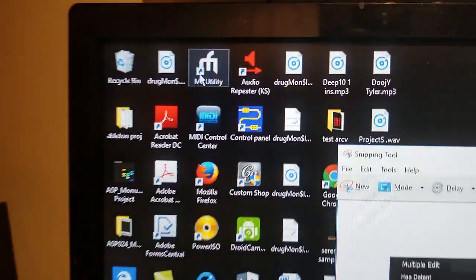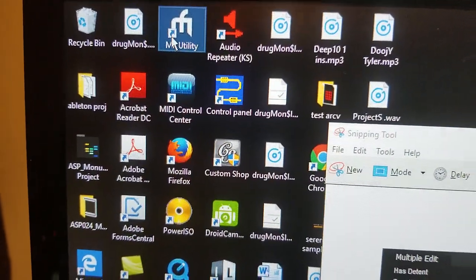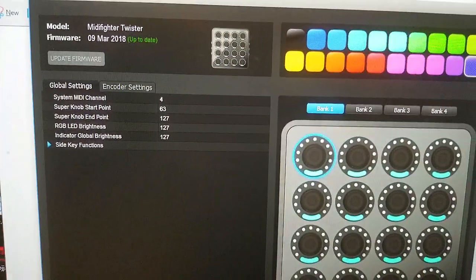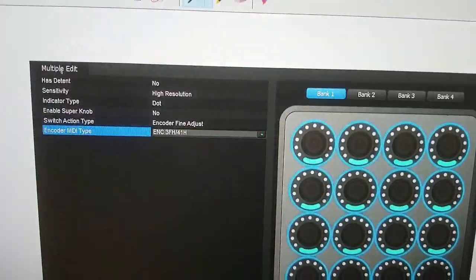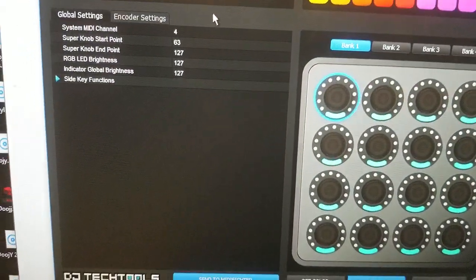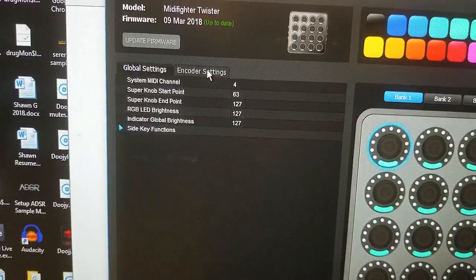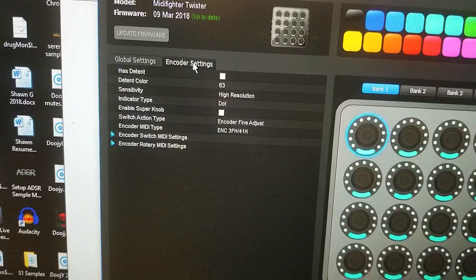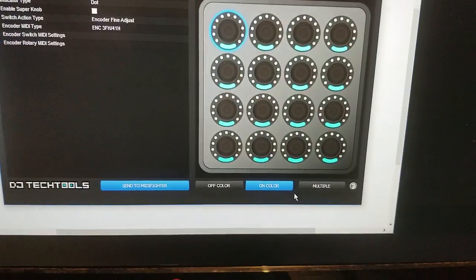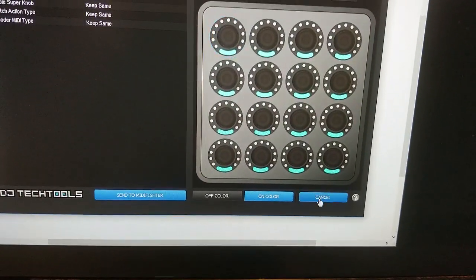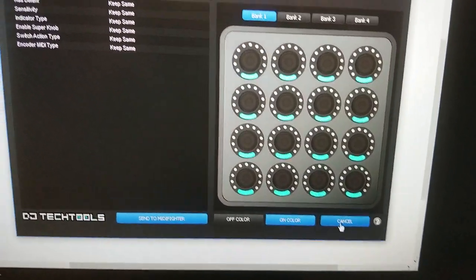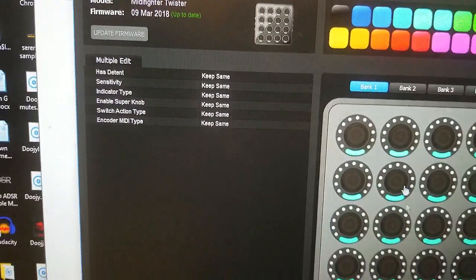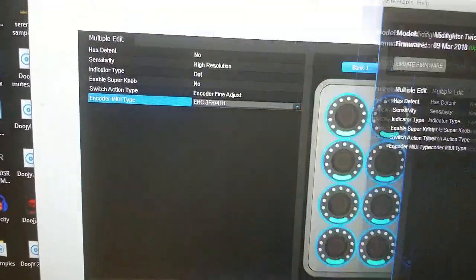Then you're going to open up the MIDI Fighter utility. Once you open up the utility you're going to click on encoder settings. You're going to come down here and click multiple. I've already clicked them and I'm not changing them, but this is where I had them set.